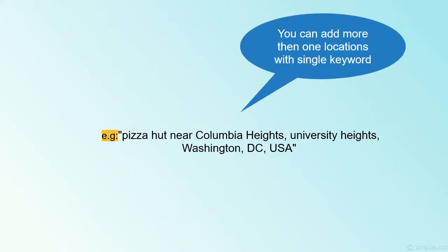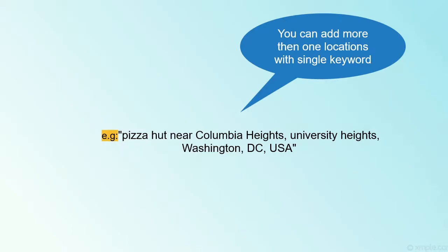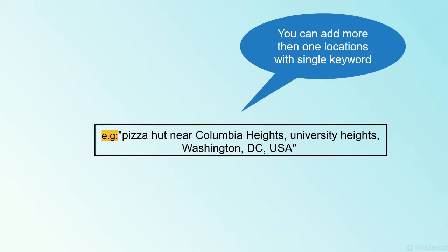You can add more than one location separated by a comma after the near keyword. For example, Pizza Hut near Columbia Heights, University Heights, Washington DC USA. You can see here Columbia Heights and University Heights are two locations in a single keyword.